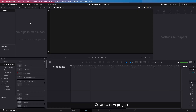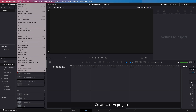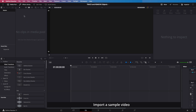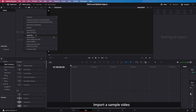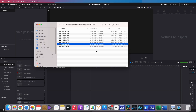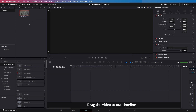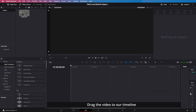Welcome back. In this video we'll teach you how to track and remove objects in DaVinci Resolve. Create a new project, import a sample video, and drag the video to our timeline.